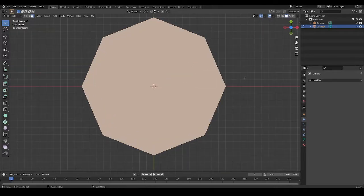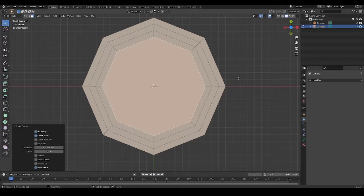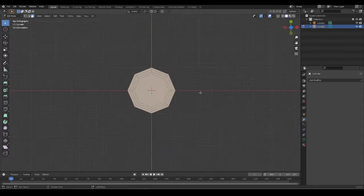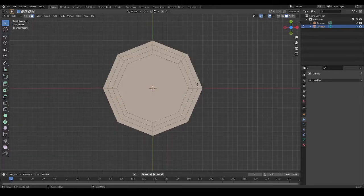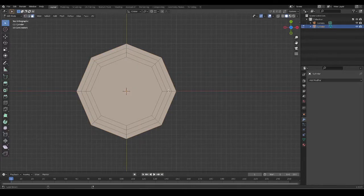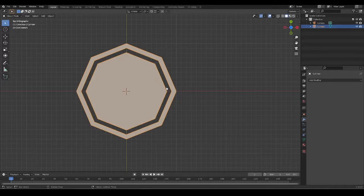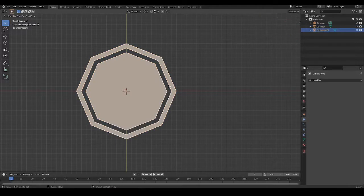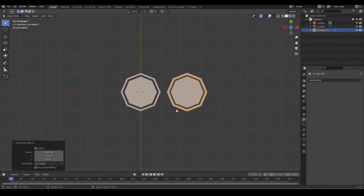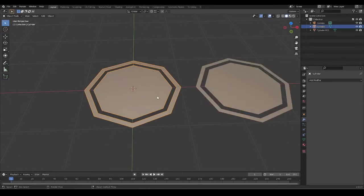Then I'll select our face, insert it once, a second time, and a third time. I'm going to get rid of this ring that we have here and create a duplicate, setting it off to the side. So I'm going to be working on two different resolutions.